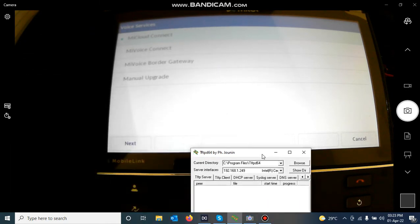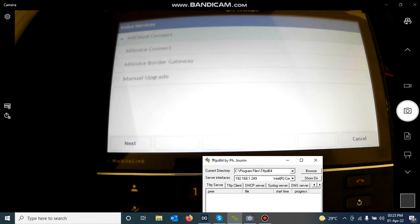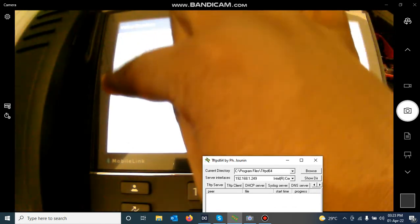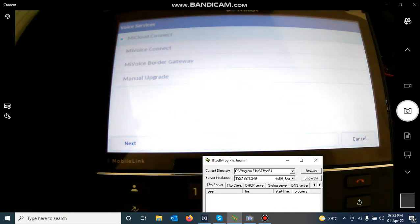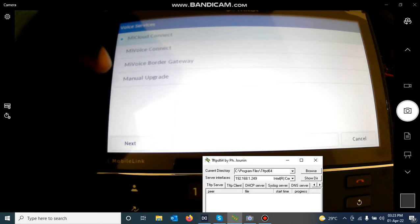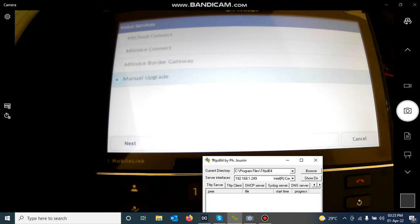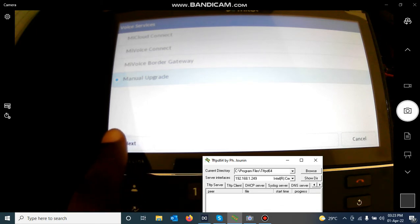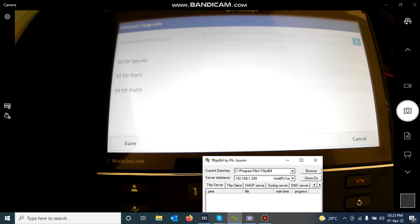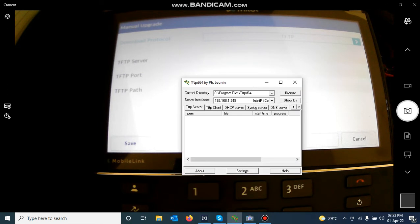I go to the IP phone and select Manual Upgrade by clicking here. You can see it is currently on Cloud Connect, but I click on Manual Upgrade, then click Next. It asks me for a TFTP server IP address, which is the IP address of my laptop — 192.168.1.249 — so I enter that.